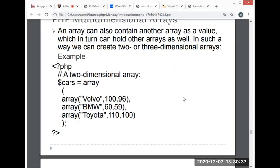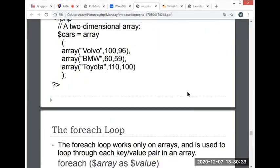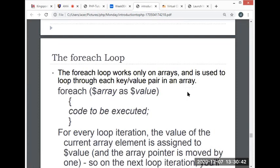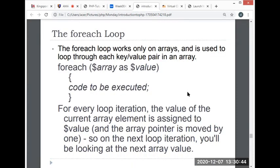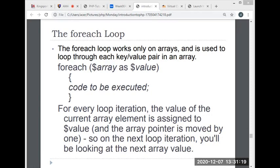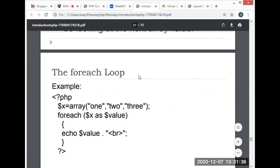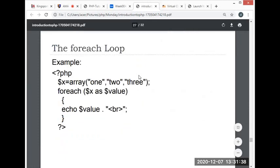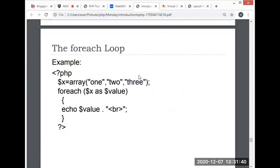This is how we create an array. The foreach loop works only on arrays and is used to loop through each key-value pair in an array. This is the syntax: foreach, then array, then value, then code to be executed. For every loop iteration, the value of the current array element is assigned to a variable or value, and the array pointer is moved by one. The next loop iteration will be looking at the next array value. The foreach loop is mainly used for looping through the values of an array. It loops over the array, and each value for the current array element is assigned to a variable, and the pointer is advanced to go to the next array element.